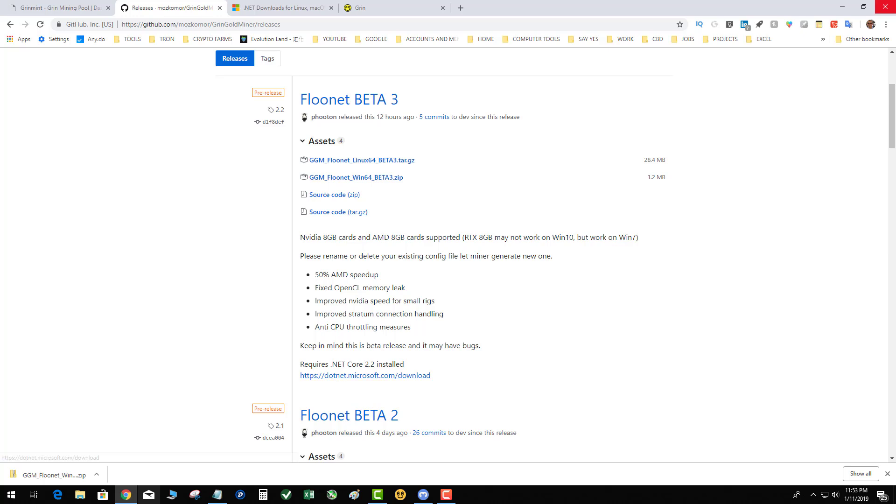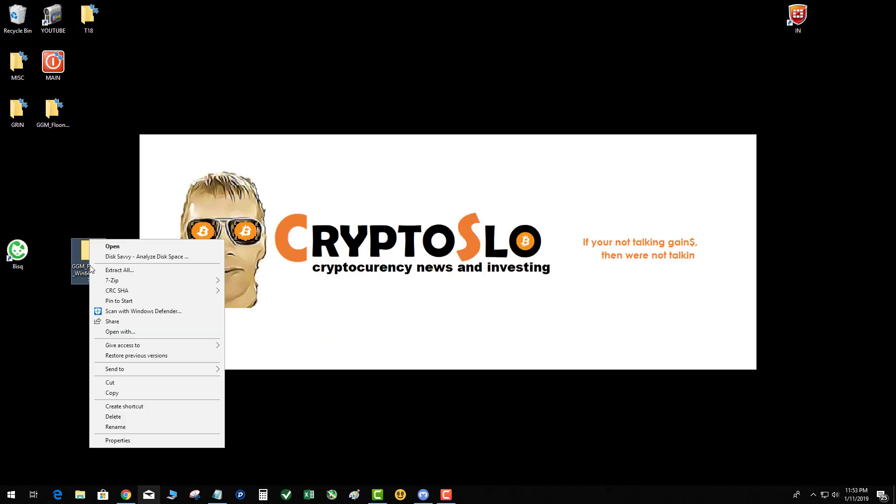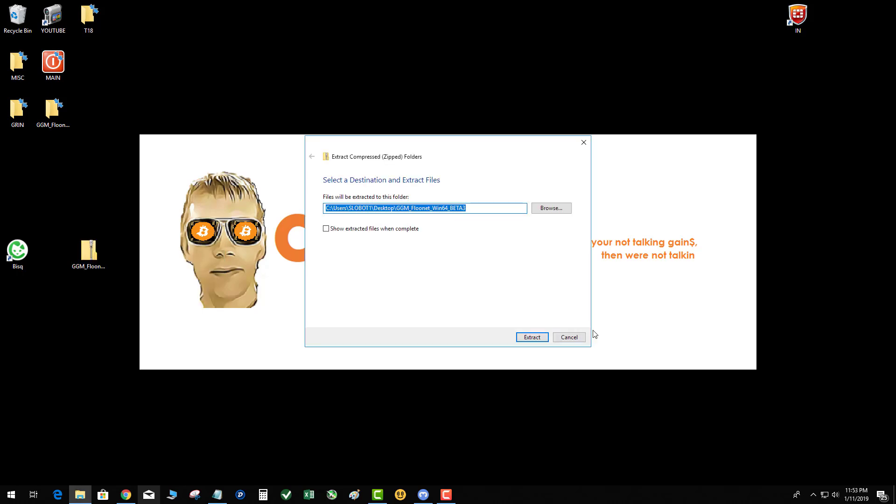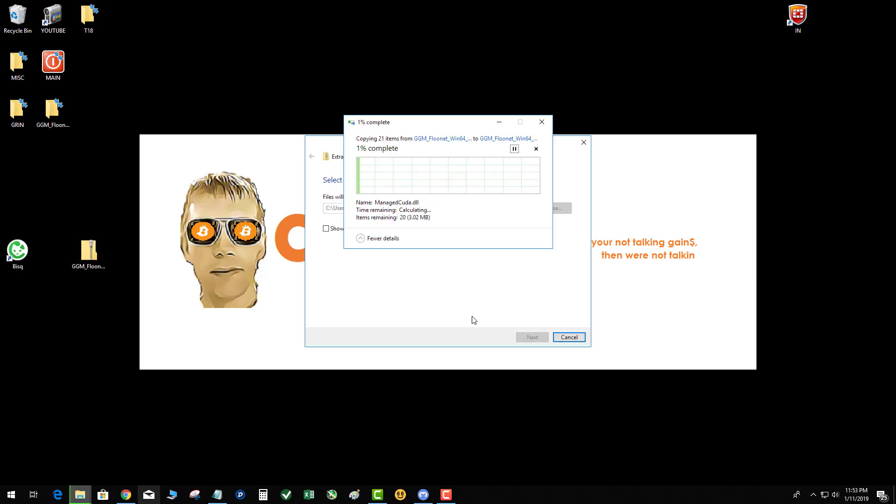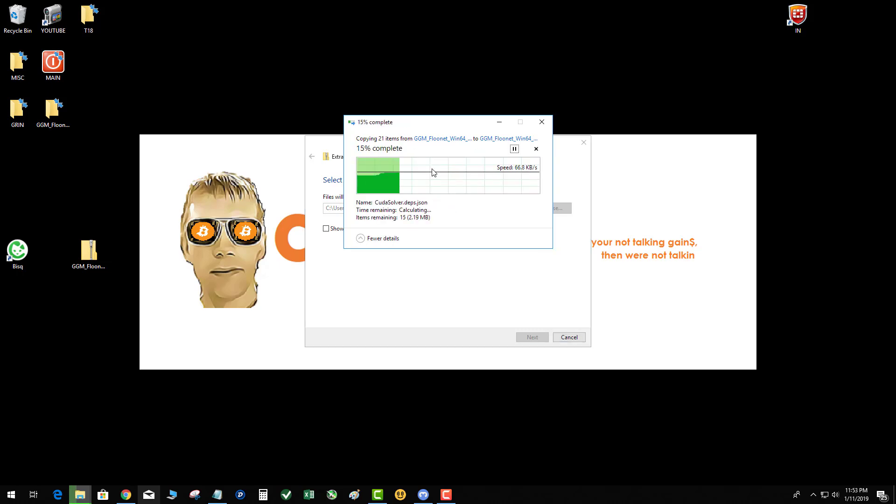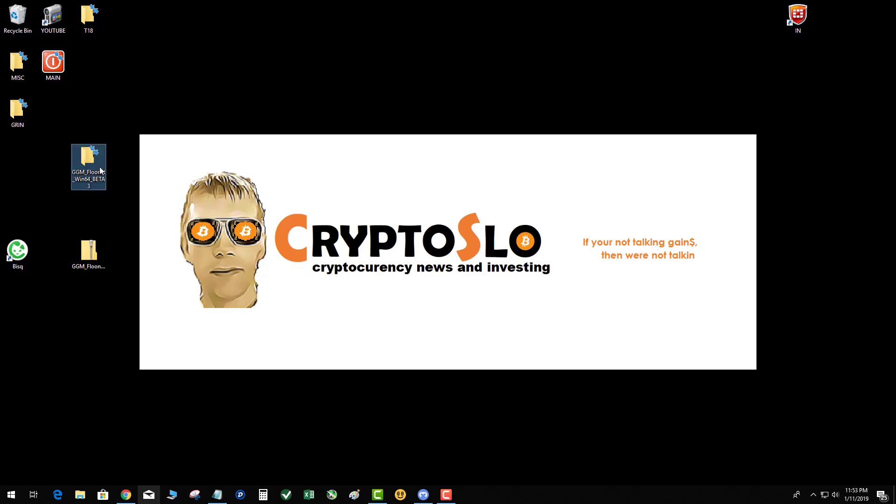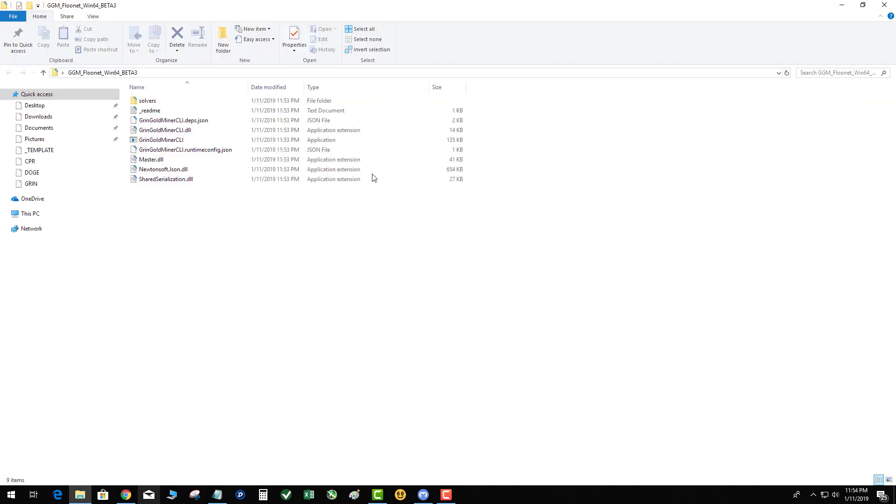So there is the miner, so extract it. Okay, so now we have extracted the package.